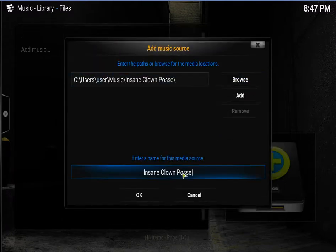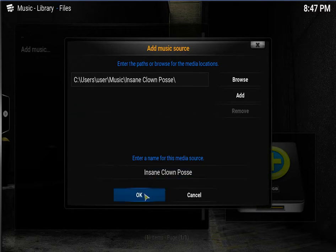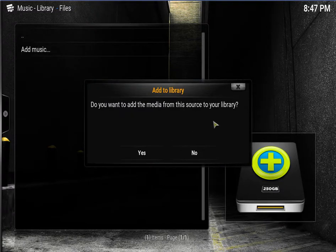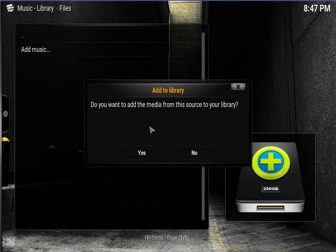And I'll just leave it as that. You can rename it whatever you want. Click OK. Do you want to add the media from this source to your library? Click yes.